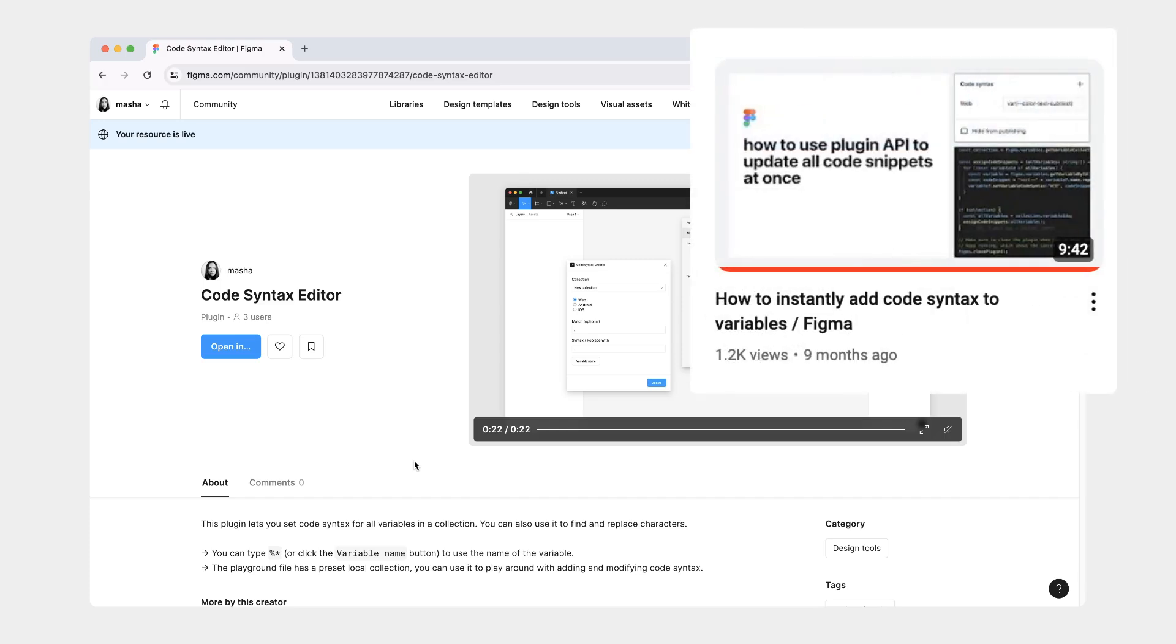Hi there. A couple of months ago, I shared a tutorial on how you can simultaneously update code syntax for a collection of variables. That tutorial was using Figma's plugin API, but it wasn't actually a plugin. It was just a way for you to run it locally.